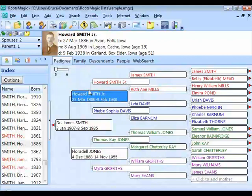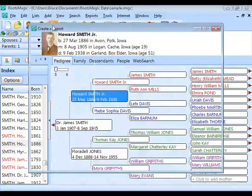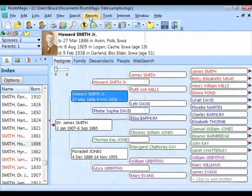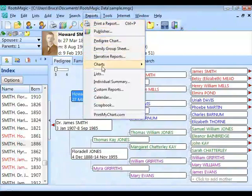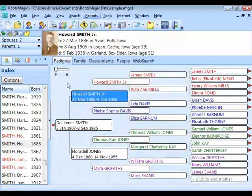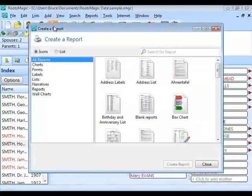When you're ready to print a report, click the report button on the toolbar. RootsMagic brings up the report dialog where you can select the type of report to print. There's also another way: the Reports menu breaks reports into the same categories as the main report screen. Clicking 'Print a Report' from the menu brings up the same screen as the toolbar button.